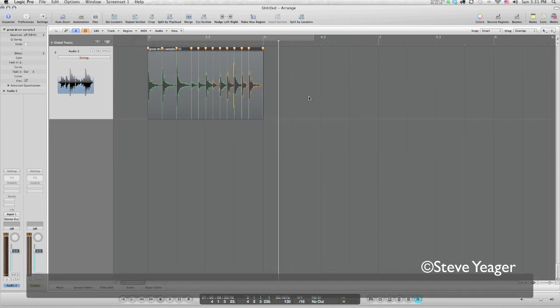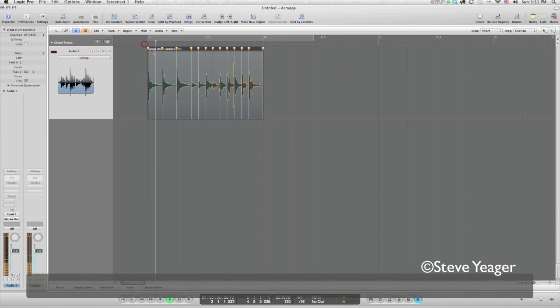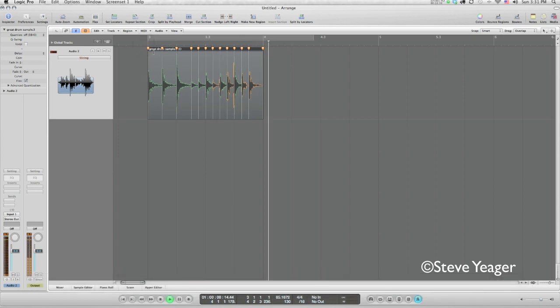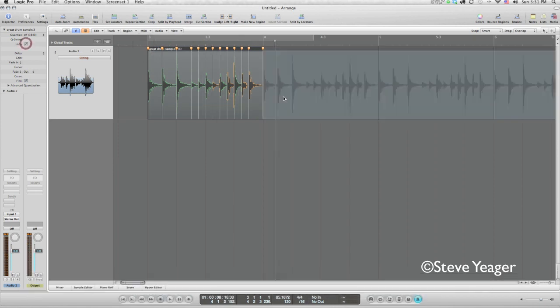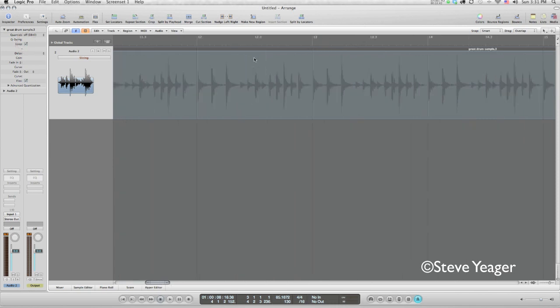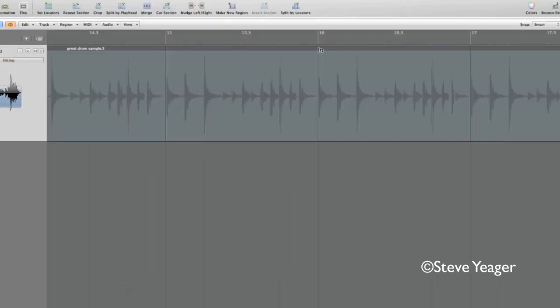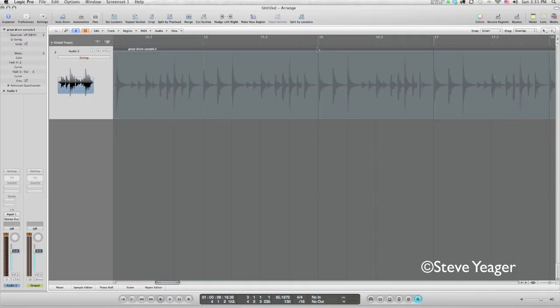Yeah, that sounds way better and really no artifacts to speak of. Pretty sure I could loop this out now and we will see further down the line here that this is spot on to the grid. Excellent.